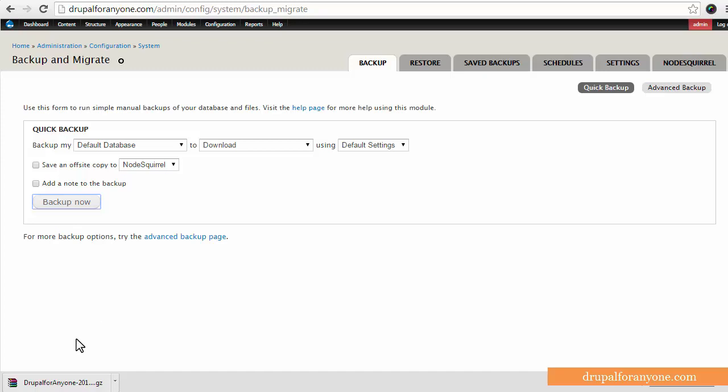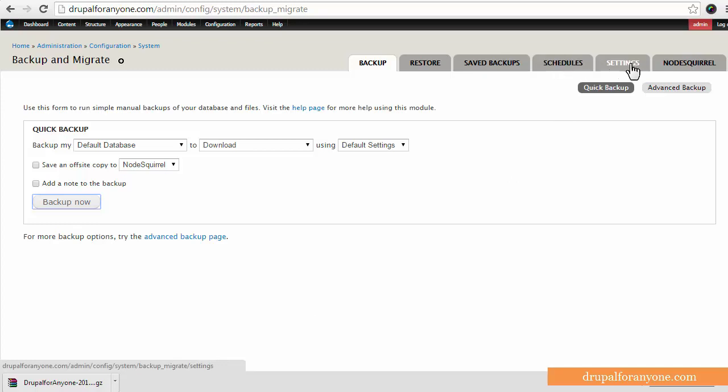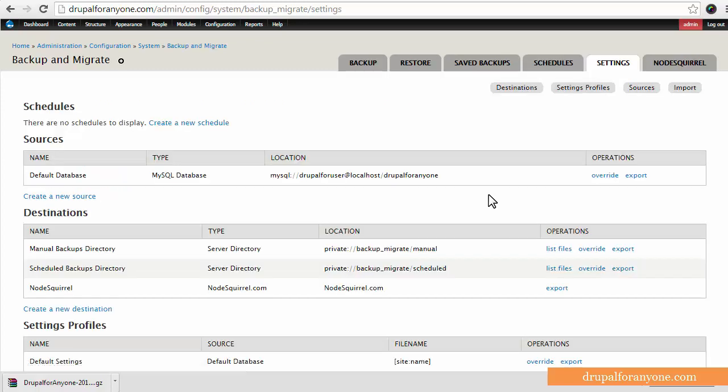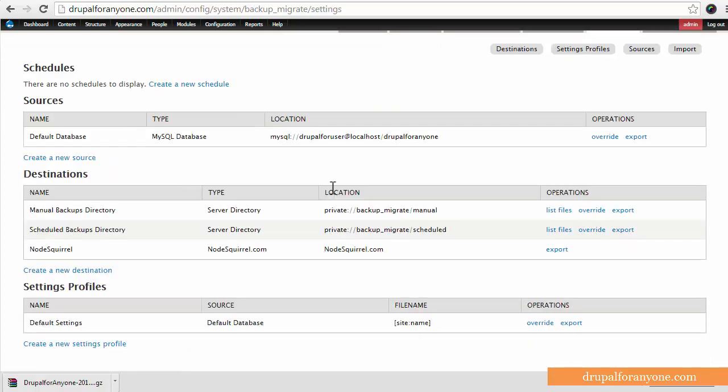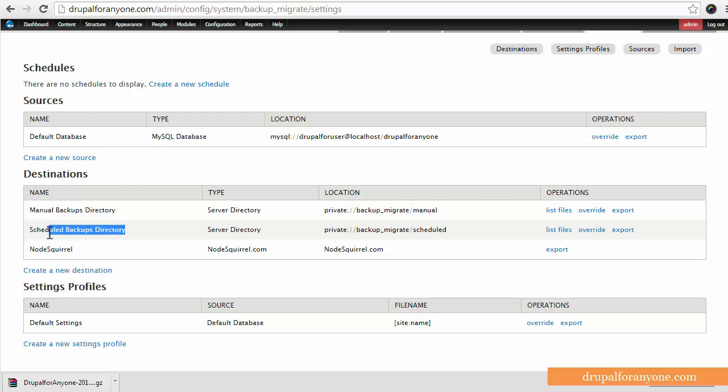So beyond backing up offline, what I do is I have the database email itself to me and we can do that using the schedules here as well as the settings. So the first thing you need to do is go to settings and actually set up a destination for your backup. By default I have a manuals backup directory, a scheduled backup directory and it also goes to Node Squirrel.